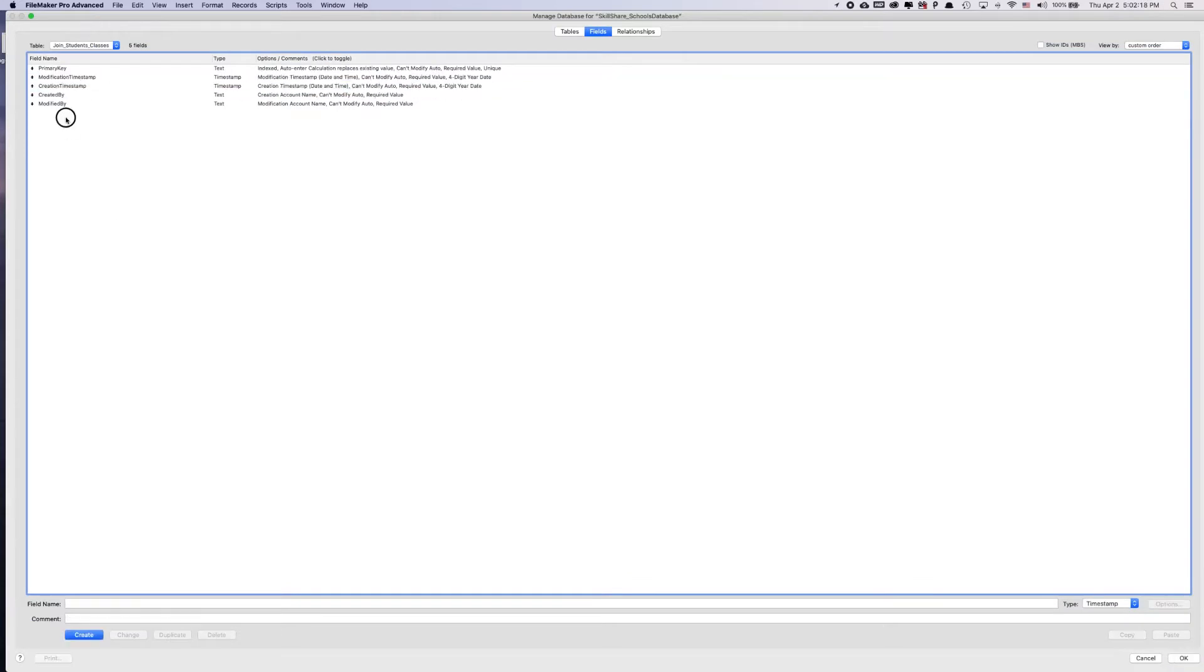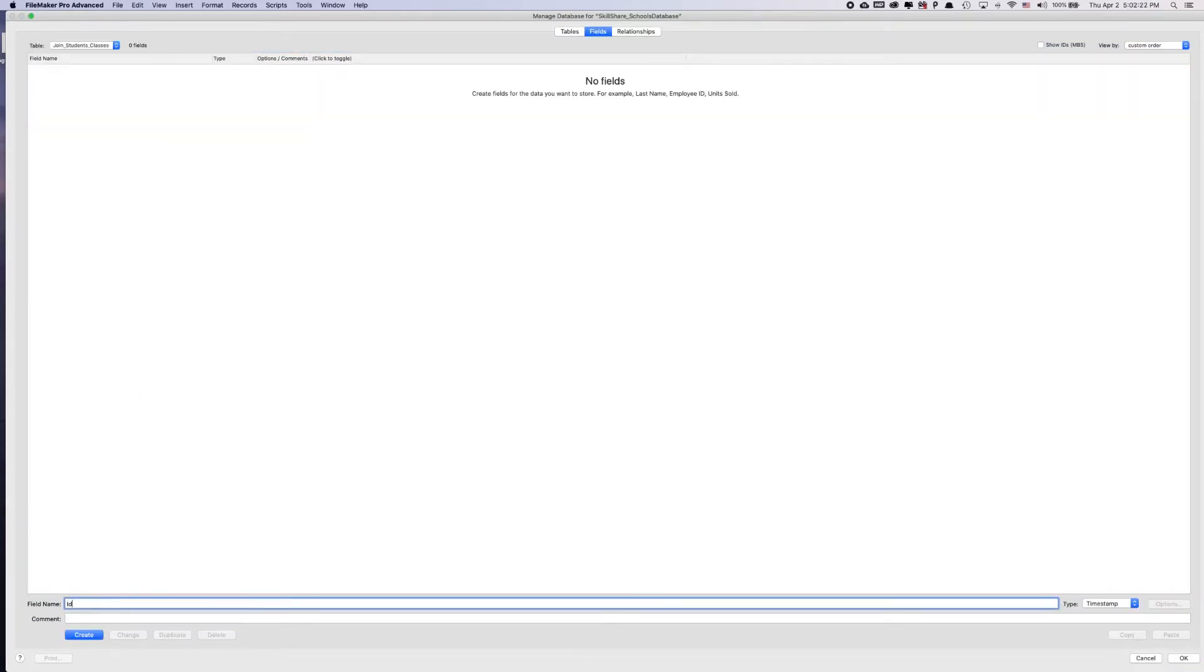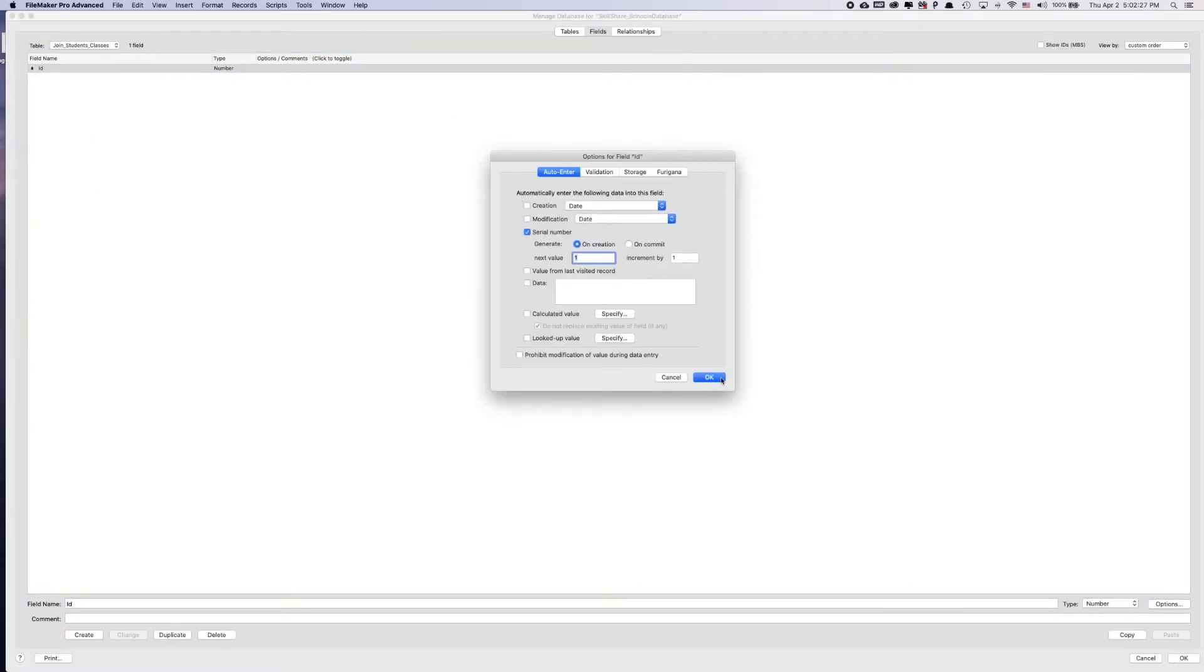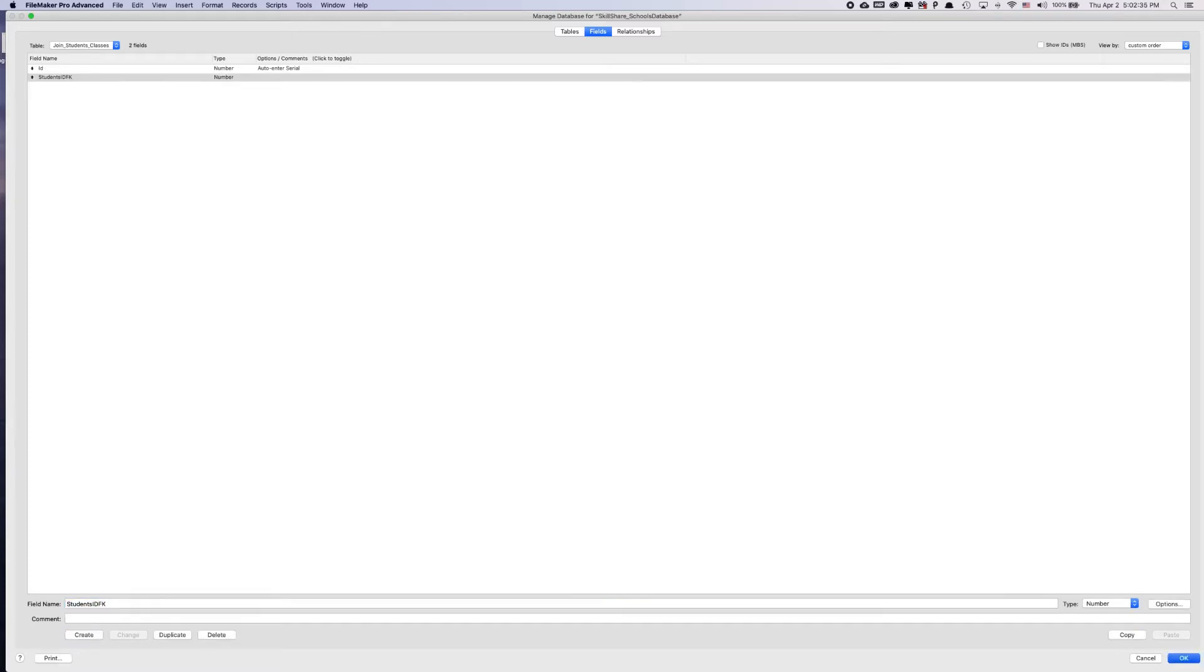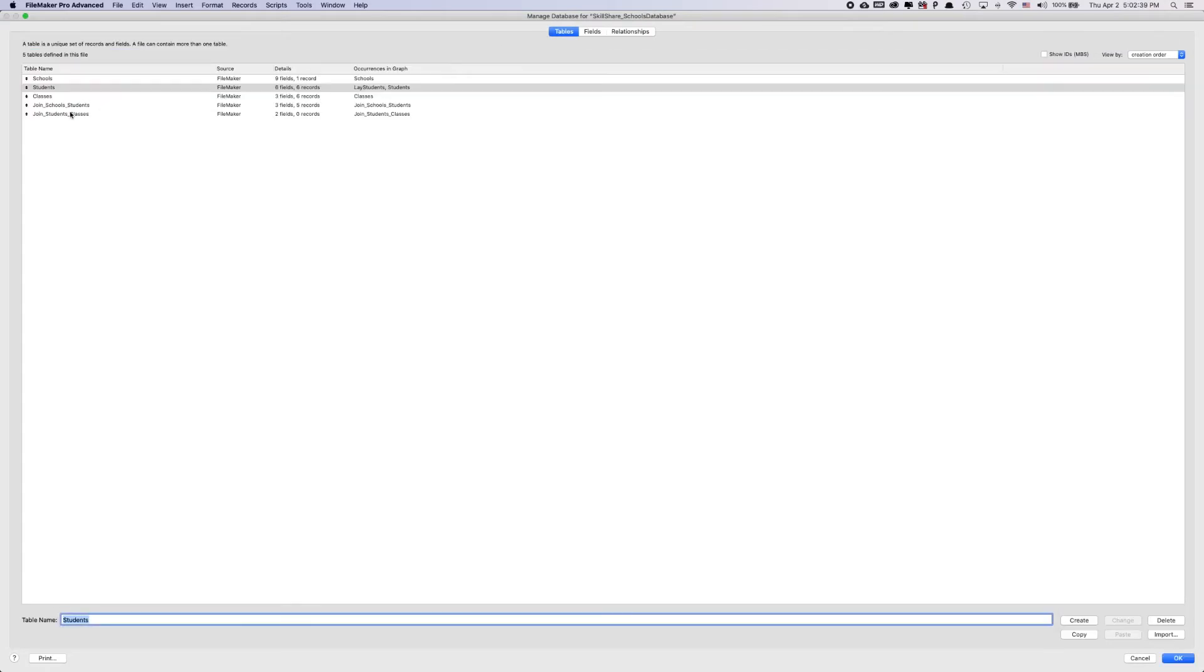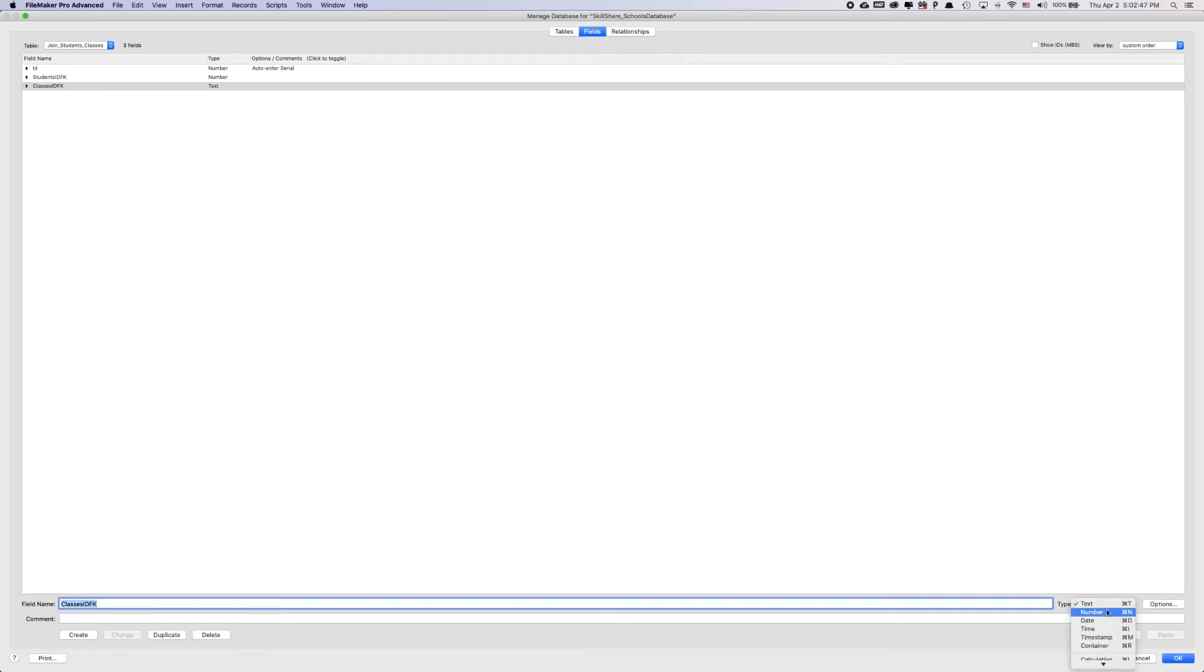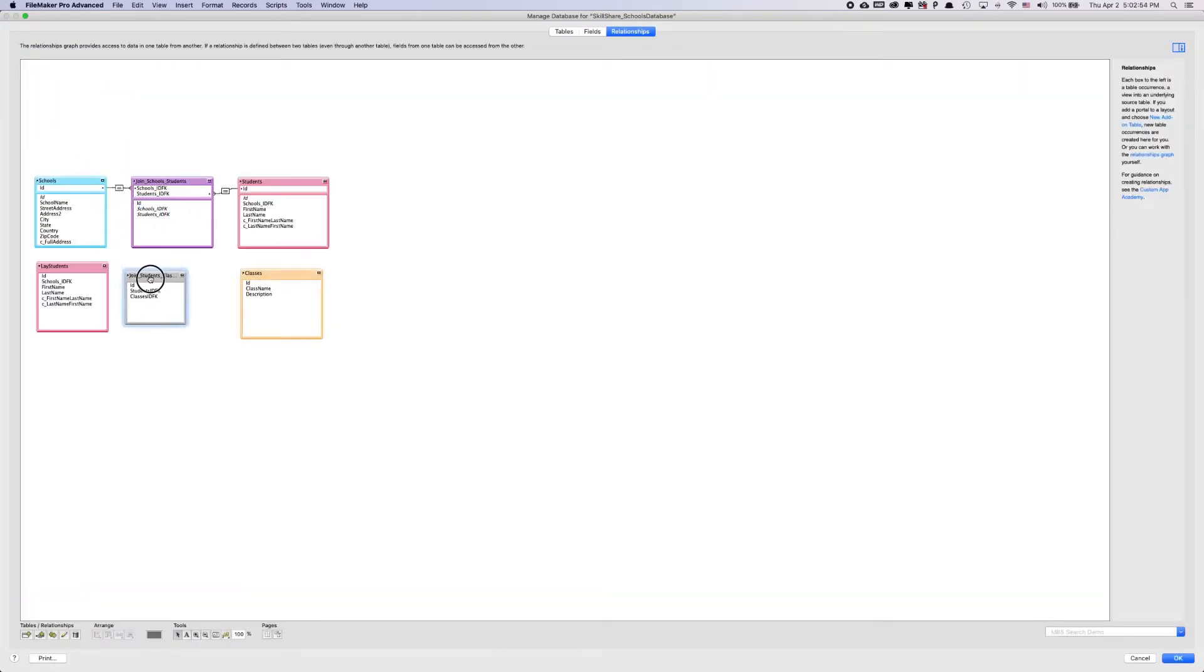I don't like all these, so let's just play them and create an ID. And then we're going to store the students ID foreign key, and then we're going to store the classes ID foreign key. That needs to be a number. Change that. Go back to our relationships, we're going to bring this join table over.